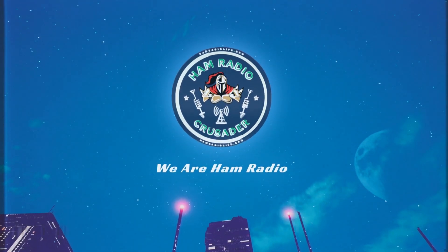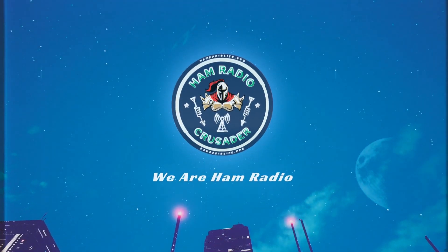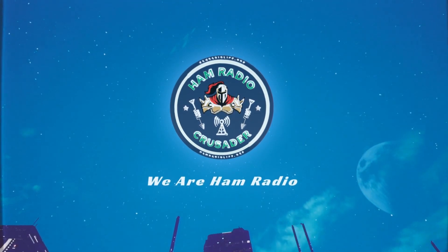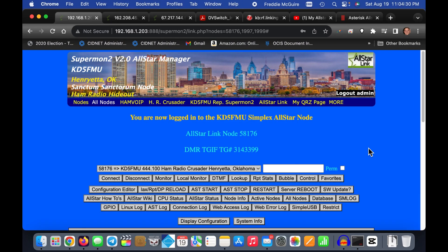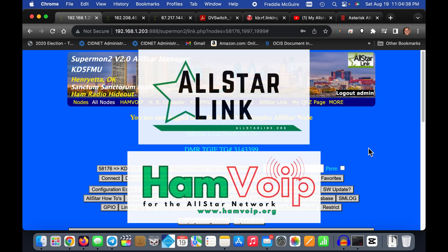We are Ham Radio. Well hello again everyone, it's Freddie Mac, your Ham Radio Crusader, and I'm here to do a quick video about All-Star.